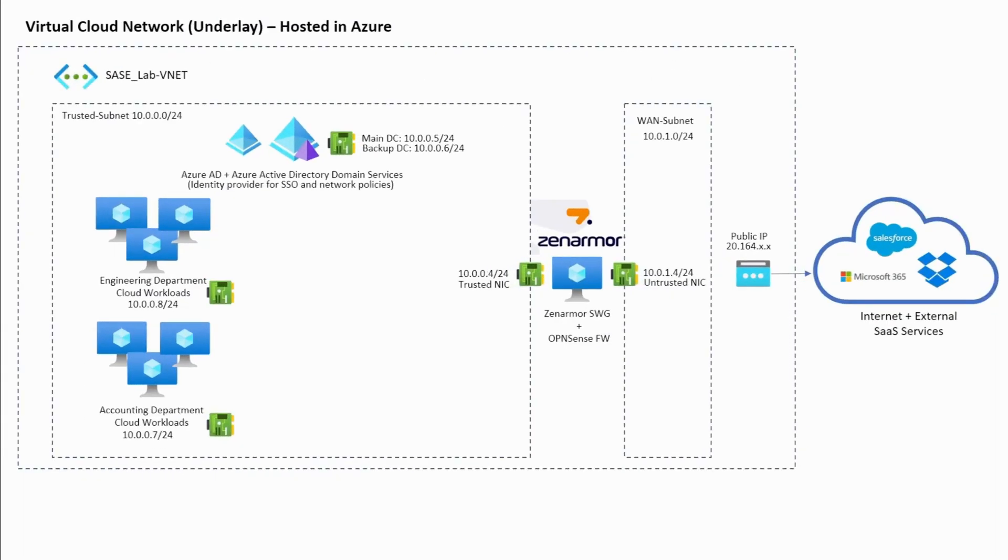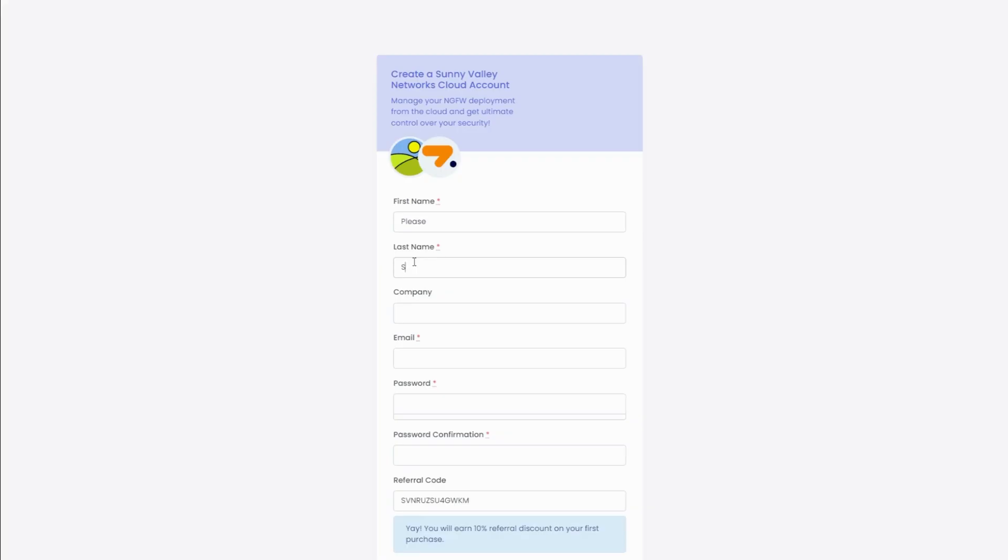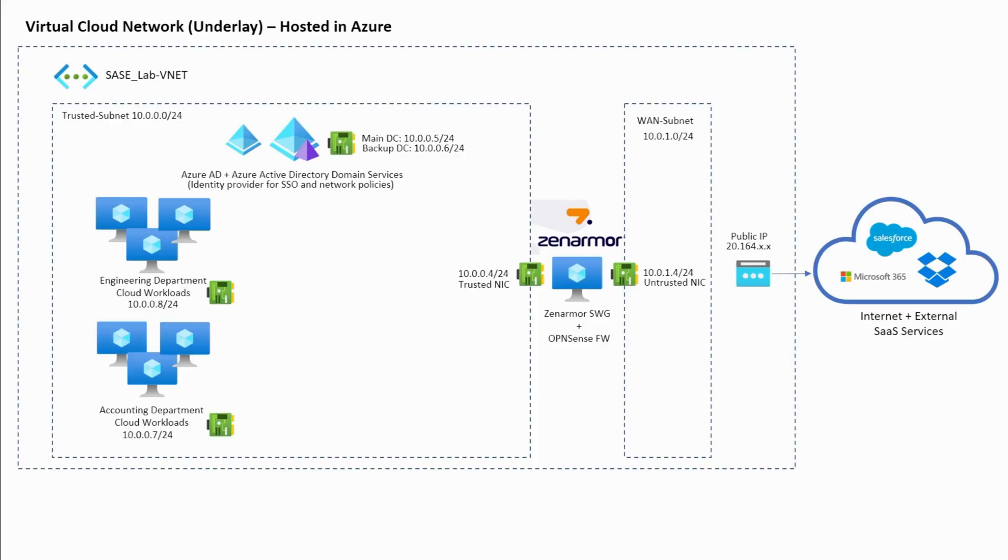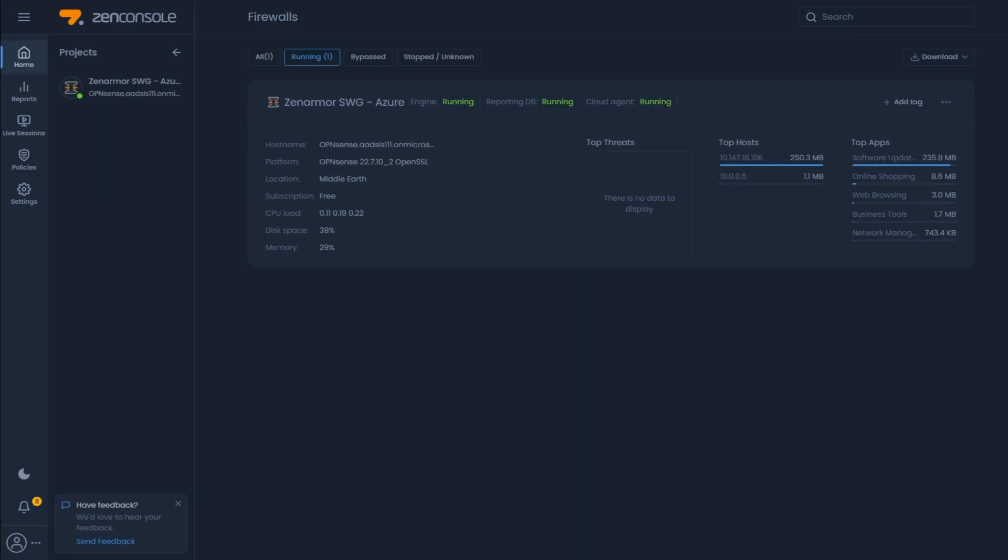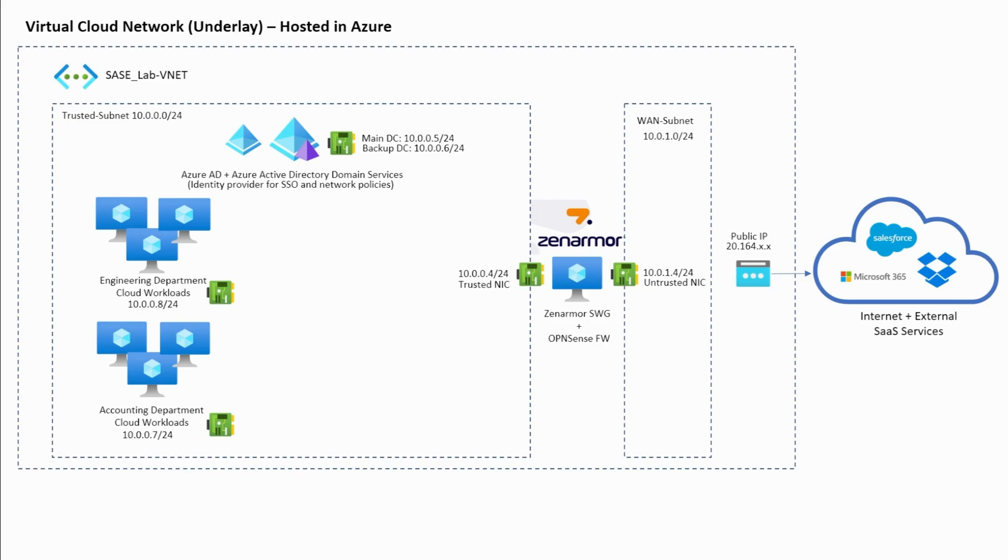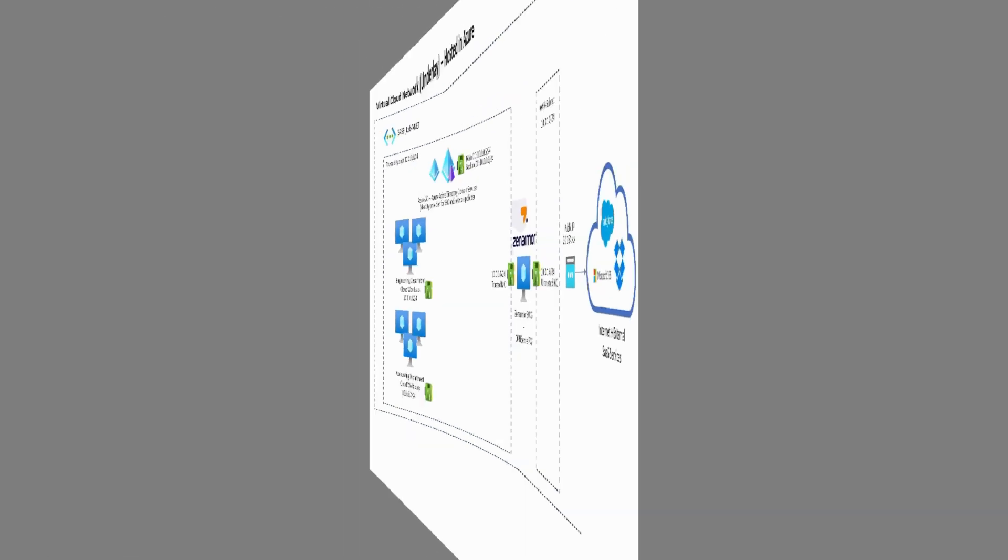If you haven't done so already, sign up for a free 15-day trial and easily have access to the enterprise-grade security in any way that you may need it, basically on any Unix-based platform. No complex licensing or expensive appliances. A single ZenConsole dashboard to manage all your SWG and firewall deployments and security policies regardless of their location.